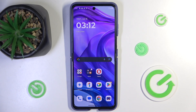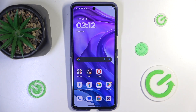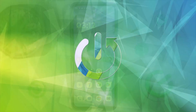Hello, in this video I'm going to show you how to fix the issue when your phone, your Motorola Razr 50, connects to the mobile network but you cannot use internet access.